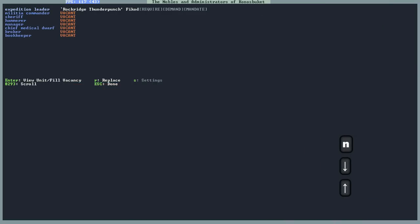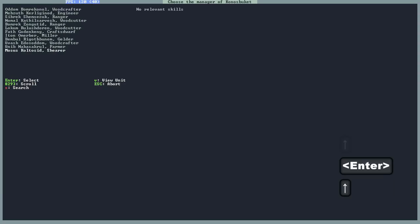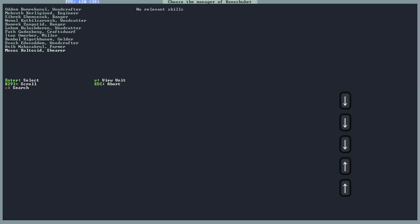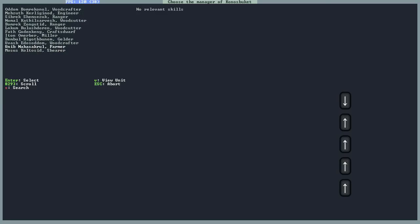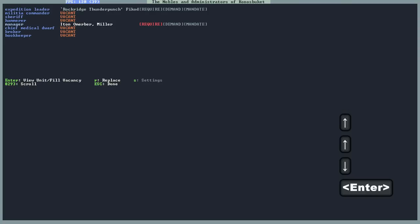Your expedition leader is probably set in there already. You have that from the start. What we're talking about in this video is the manager. We need to give that job to someone. We just got a wave of migrants, and no one has any relevant skills anyway, so we just give it to any old dude. Like this Miller. You are now the manager.